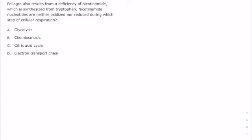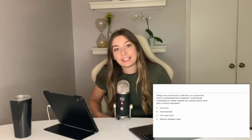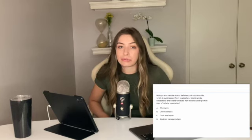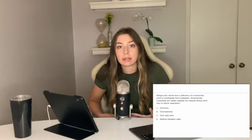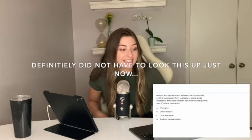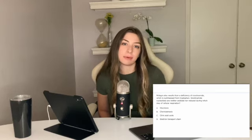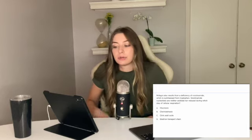Next question says: pellagra also results from a deficiency of nicotinamide, which is synthesized from tryptophan. Nicotinamide nucleotides are neither oxidized nor reduced during which step of cellular respiration? If you paid attention in biology, nicotinamide in our cells is most commonly NAD and NADH — nicotinamide adenine dinucleotide. I didn't know that the first time through this test, but I'll show you how to answer it without knowing that.